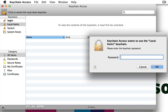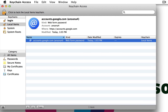Now if you click the lock to unlock it, you have to enter the password for your user account that you're logged into on this computer. So I enter my password and my accounts are now being displayed. As soon as I add another account in Safari to my Keychain Access just by logging in and clicking save, it's going to be added as a line item down here as well.